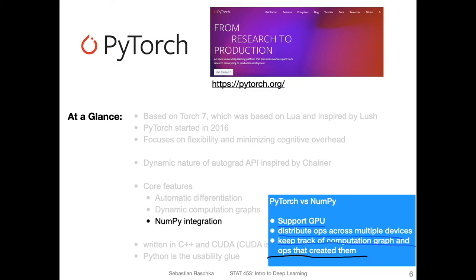PyTorch is essentially NumPy with additional convenience functions that make our life as deep learning researchers much easier. This is the official PyTorch website, and I will highlight some aspects from it — tutorials, documentation, further resources, and so forth. This would be the main website to visit if you want to learn more about PyTorch.